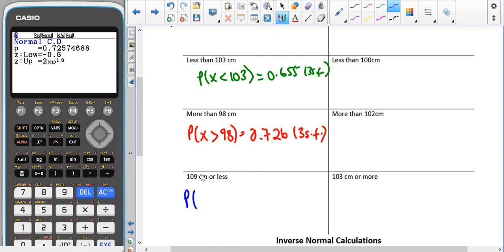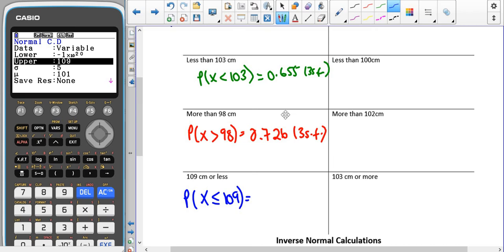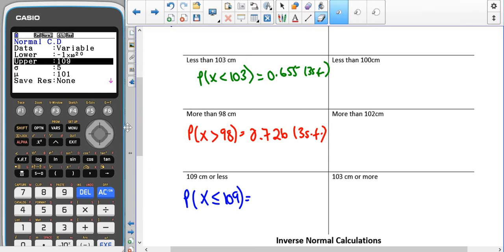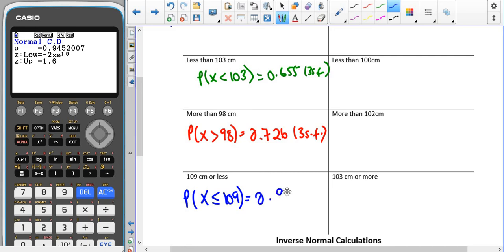Now we're looking at the probability of 109 or less: P(X ≤ 109). The upper value is 109 and the lower bound is minus a really big number, so minus 999999. Notice there was no difference between the way I entered this one and the previous one. This is because we treat strict inequalities the same as less than or equal to with the normal distribution, since the probability of X equalling any value is zero — it makes no difference. That gives us a probability of 0.945.